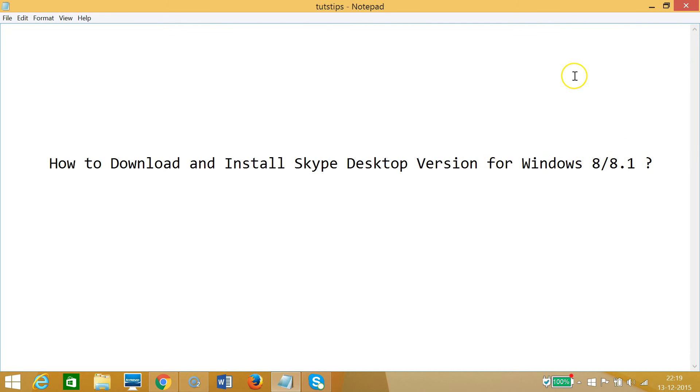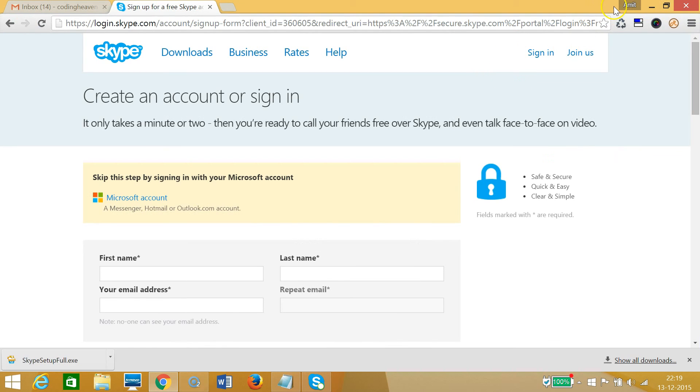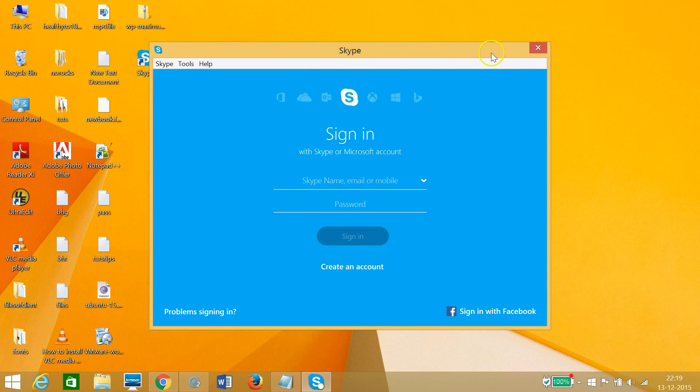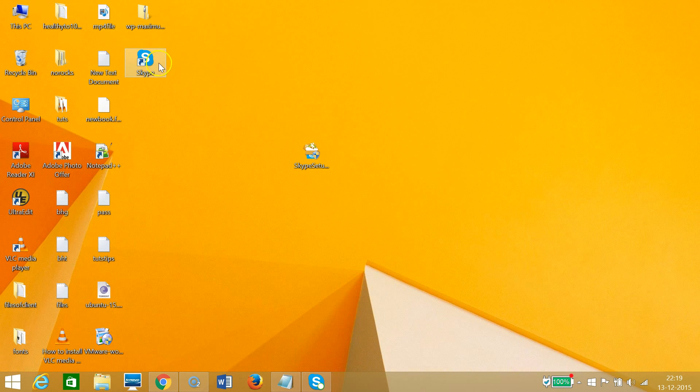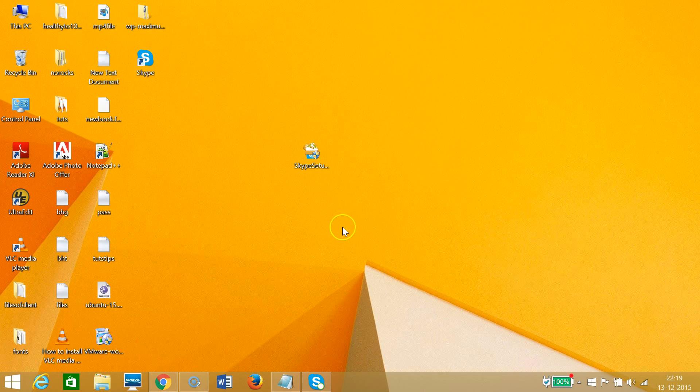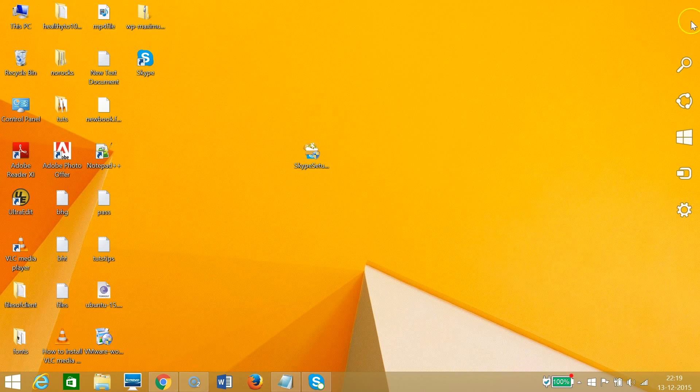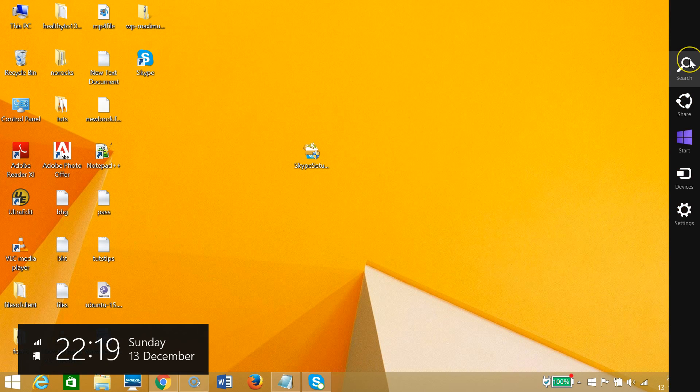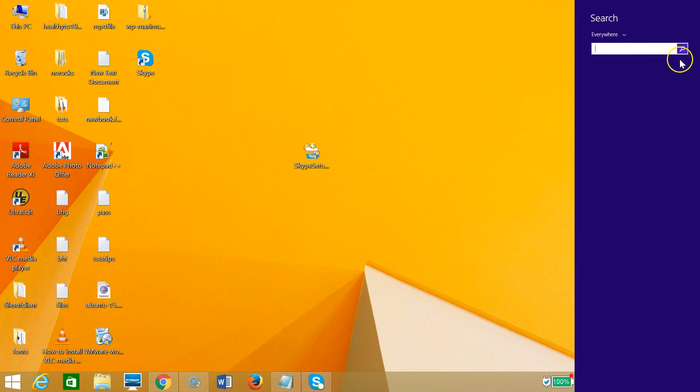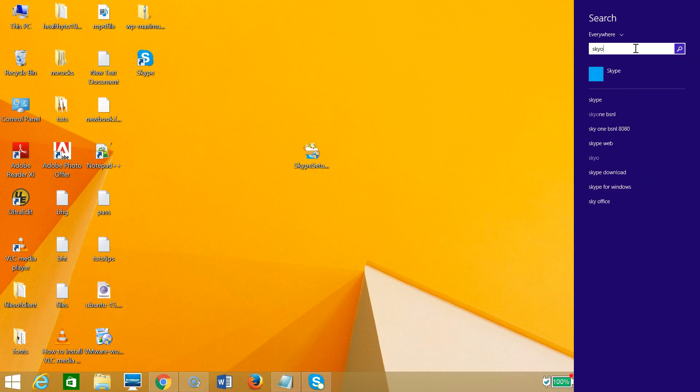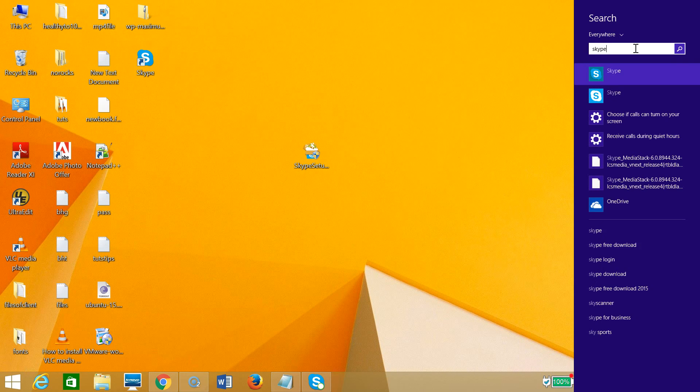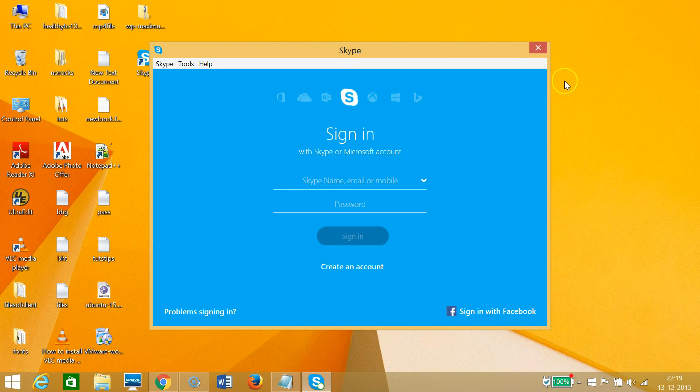If you don't get this shortcut, you can easily access Skype by dragging your mouse to the top right corner of your computer screen. You'll have the charms bar, and you can type 'Skype.' As you can see, here we have it.